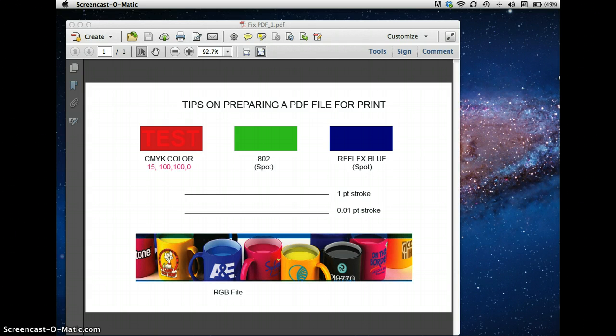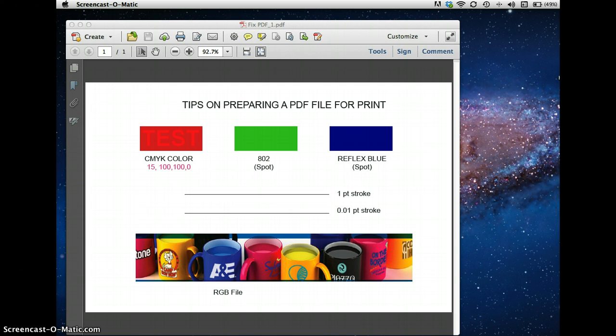Hi everybody, this is Al at Green and White Print Solutions. I'm going to give you some quick tips on how to use Adobe Acrobat Pro, not Acrobat Reader, but Acrobat Pro, to take PDFs that are given to you by your customers and making sure that everything is correct for four color printing.